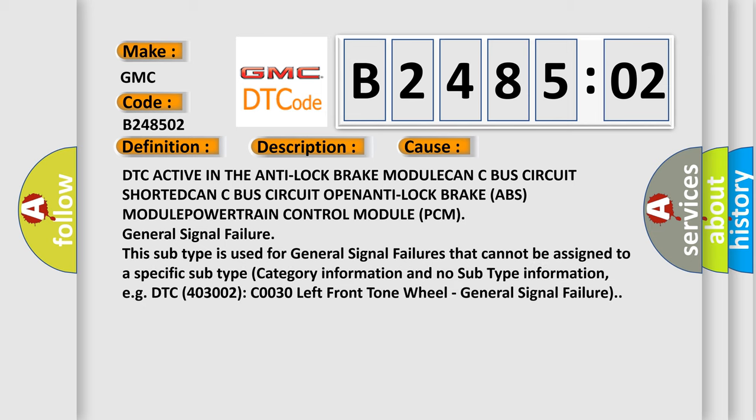DTC active in the anti-lock brake module CAN-C bus circuit shorted, CAN-C bus circuit open, anti-lock brake ABS module, powertrain control module PCM. General signal failure: this subtype is used for general signal failures that cannot be assigned to a specific subtype category information and no subtype information. For example, DTC 4003002 CO030 left front tone wheel, general signal failure.